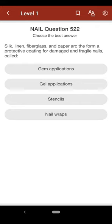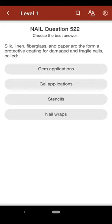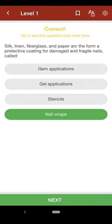Question 522: Silk, linen, fiberglass, and paper are used to form a protective coating for damaged and fragile nails called: A. gem applications, B. gel applications, C. stencils, D. nail wrap. The correct answer is D.